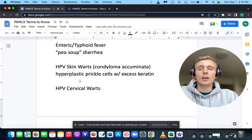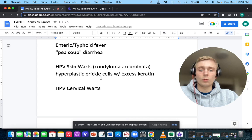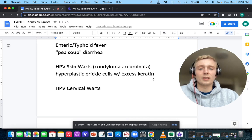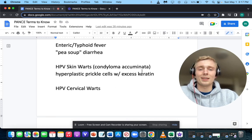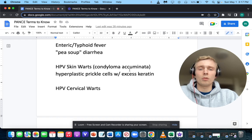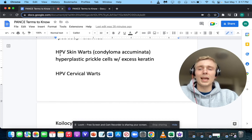How about hyperplastic prickle cells with excess keratin? Also, condyloma acuminata — condyloma acuminata makes you think of HPV, human papillomavirus skin warts.